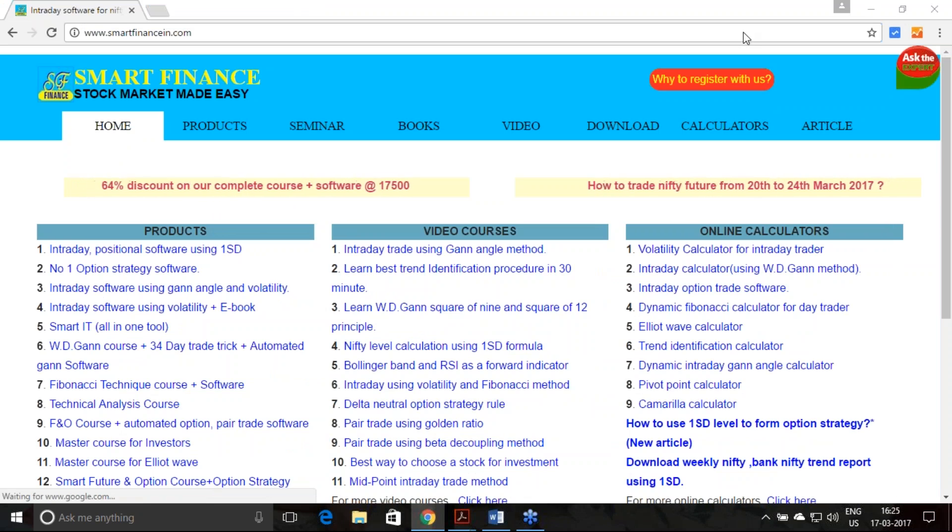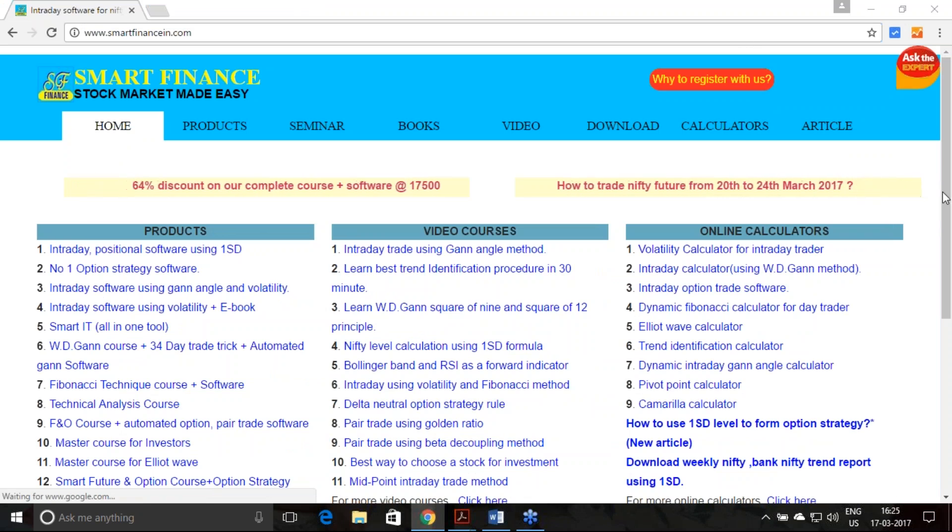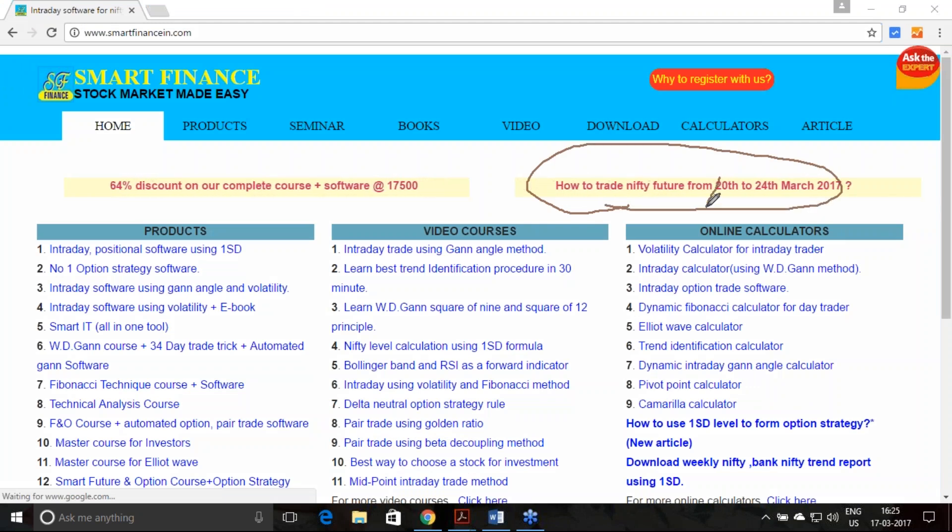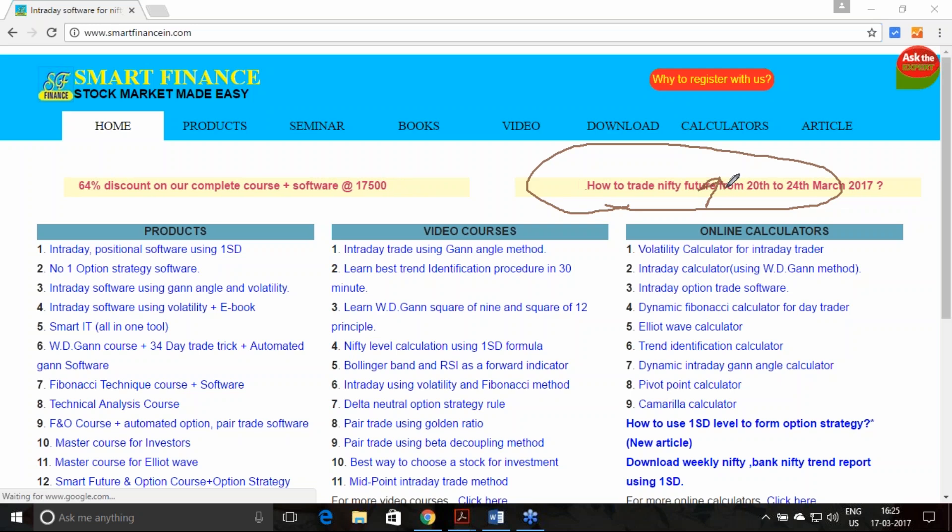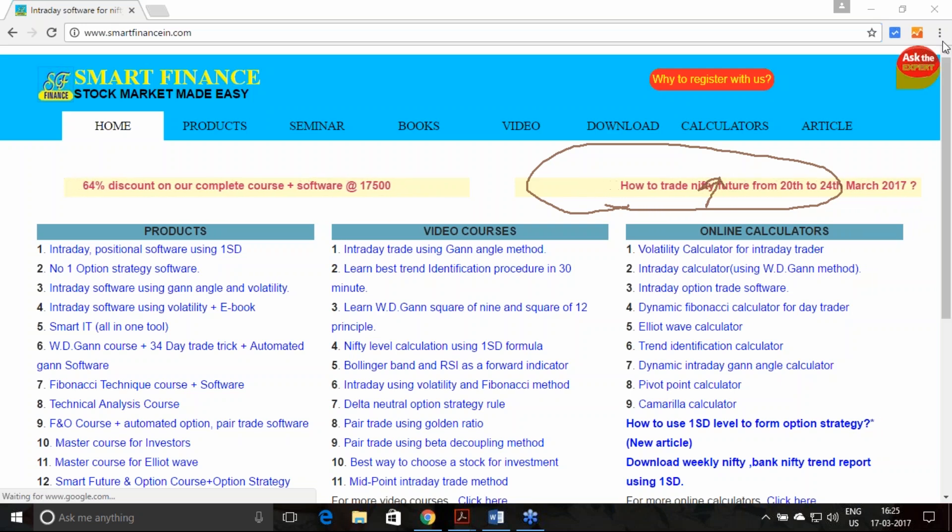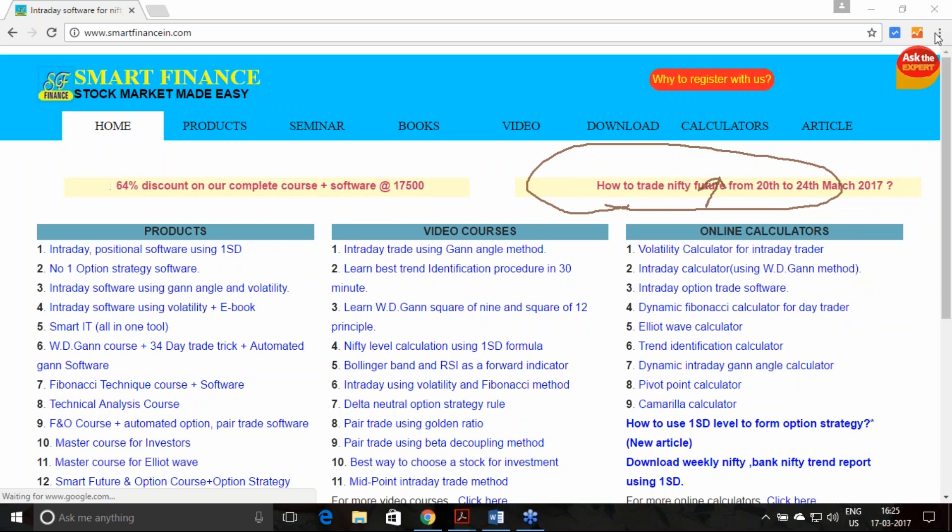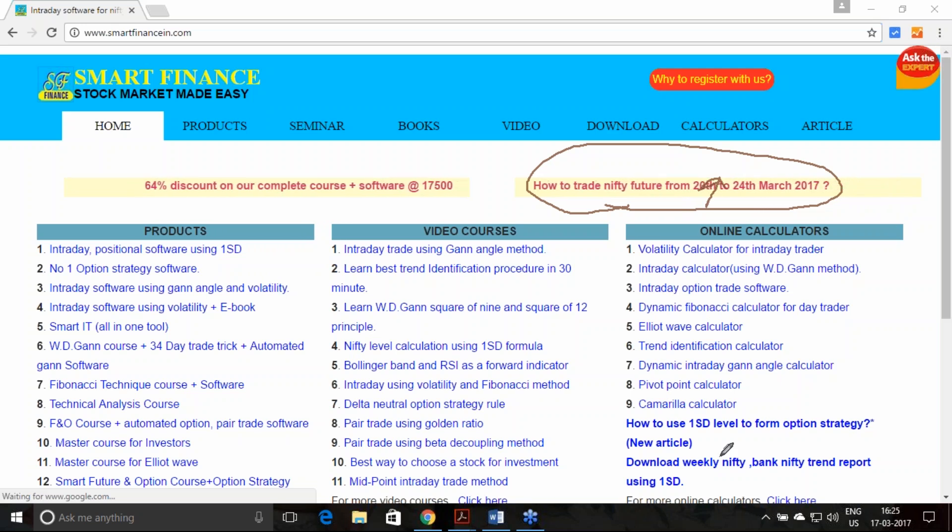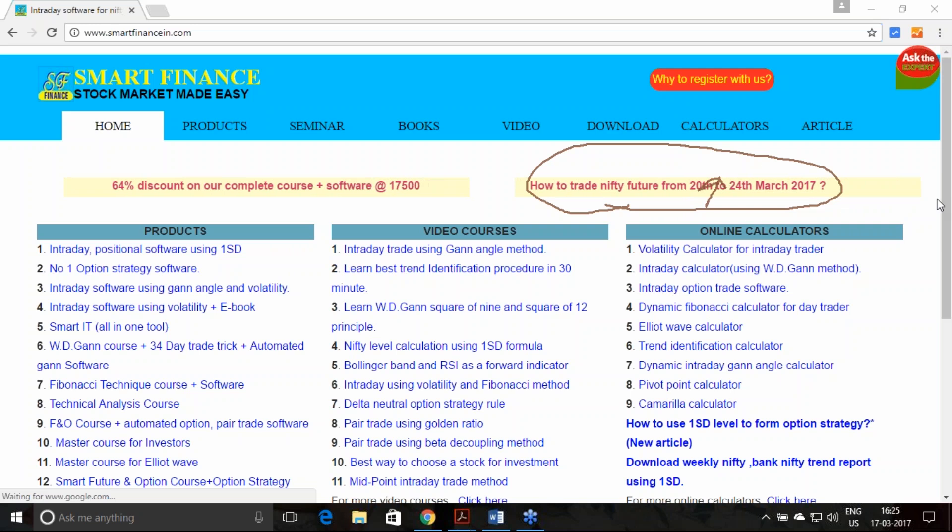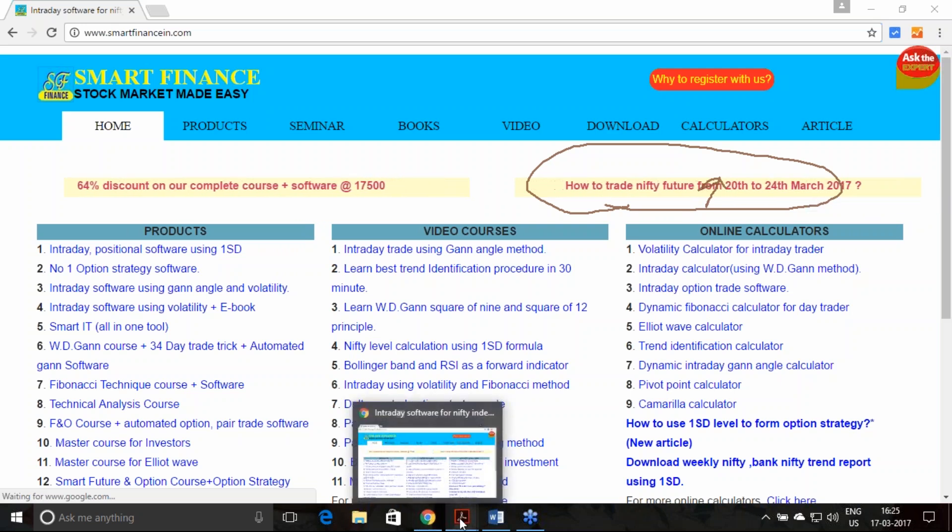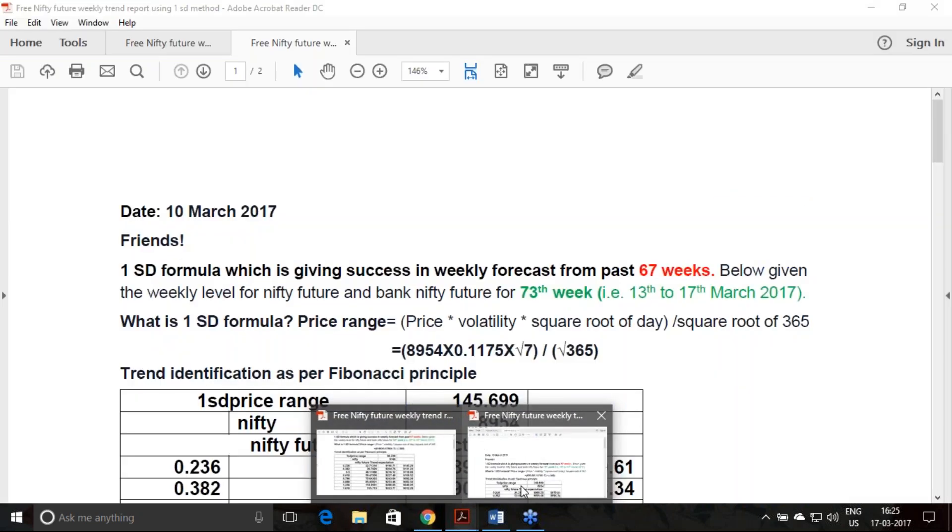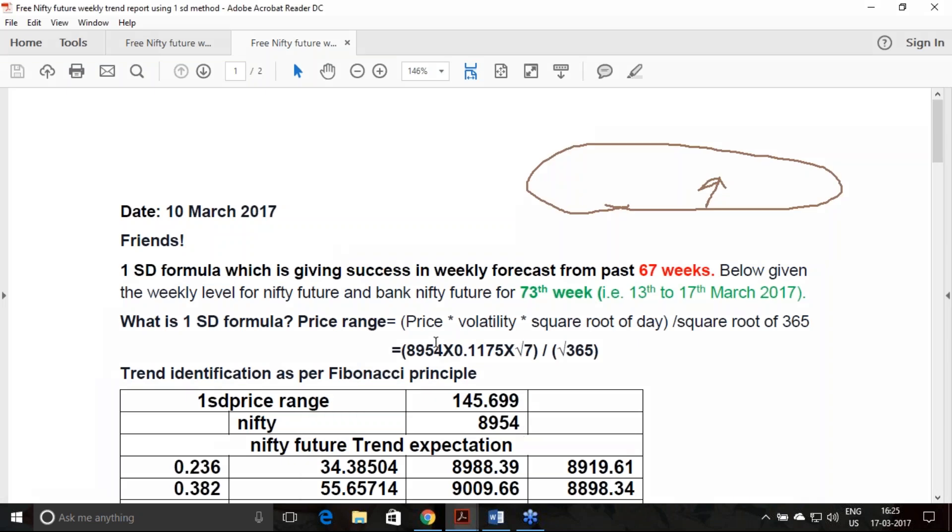From our website, there is a link where if you just give a click, it will download the respective week's trend report. Here we are using the principle one standard deviation and this real-time volatility estimate. Last week's report was given on the 10th of March, and that was the 73rd week we have given this report.